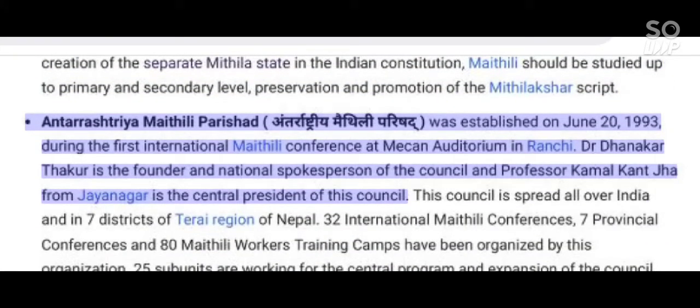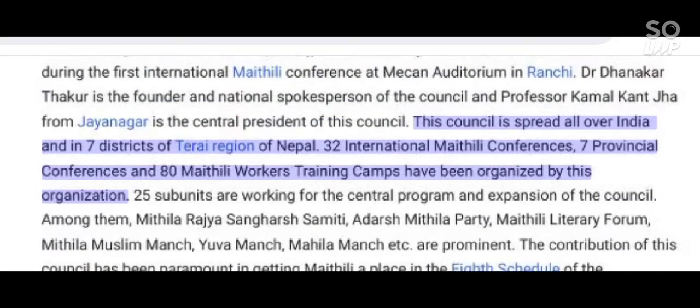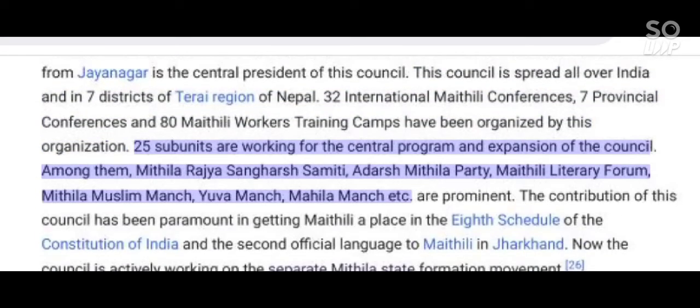Antarashtriya Mathili Parishat was established on June 20, 1993 during the first international Mathili conference at Mekin Auditorium in Ranchi. Dr. Dhananakar Thakur is the founder and national spokesperson of the council, and Professor Kamal Kanjha from Janagar is the central president. This council is spread all over India and in seven districts of the Terai region of Nepal. 32 international Mathili conferences, seven provincial conferences, and 80 Mathili workers' training camps have been organized by this organization.